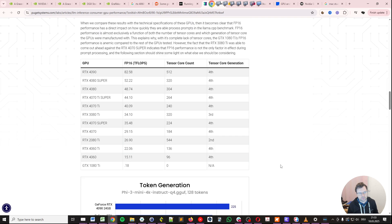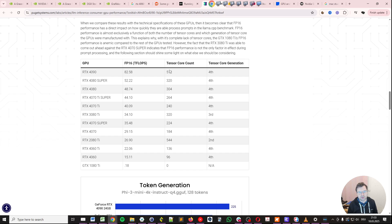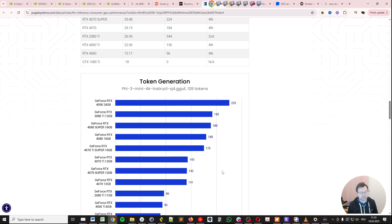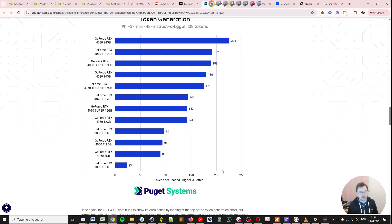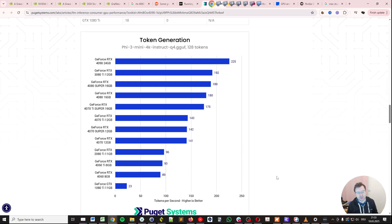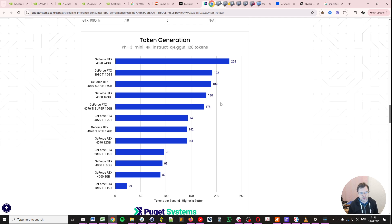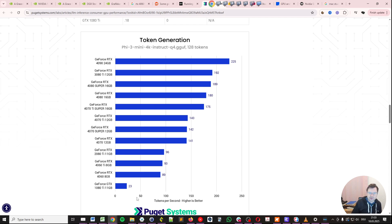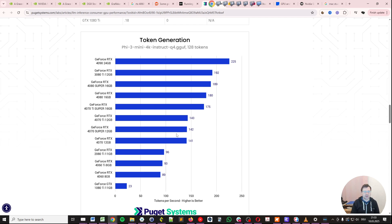Now, if you go on, you have different performance figures like teraflops in floating point 16, tensor core count and the tensor core generation. And then you have token generation itself. So here in the tokens, we go all the way from 23 to 225. Again, the GeForce GTX 1080 Ti is the slowest one, but this is not a 20-fold difference. It's actually less than a 10-fold difference.